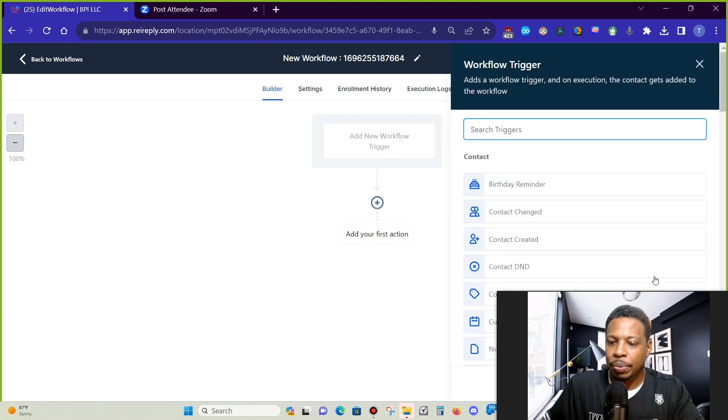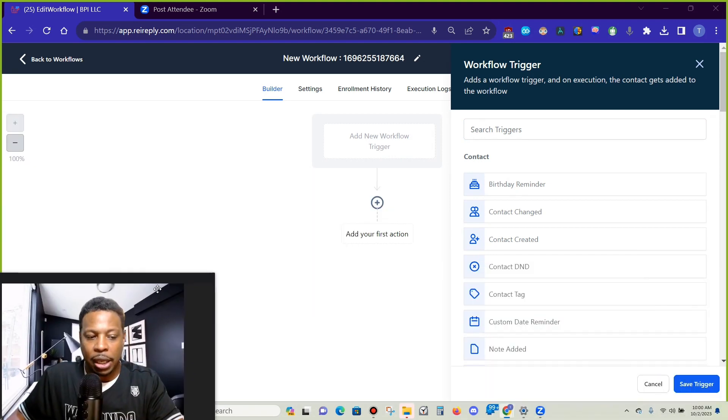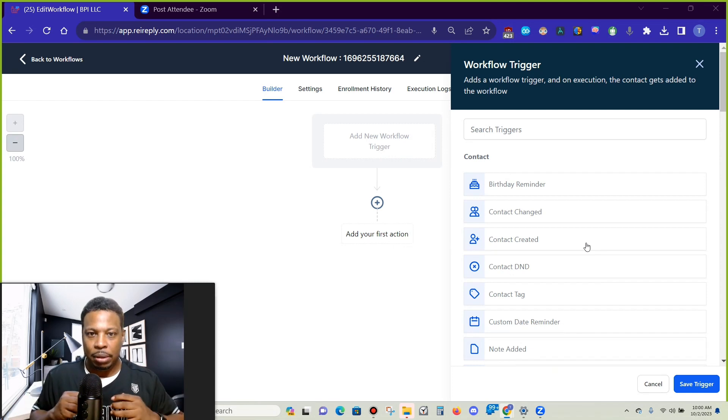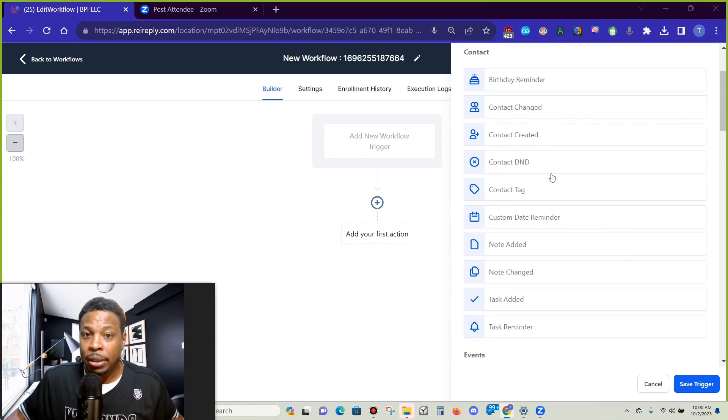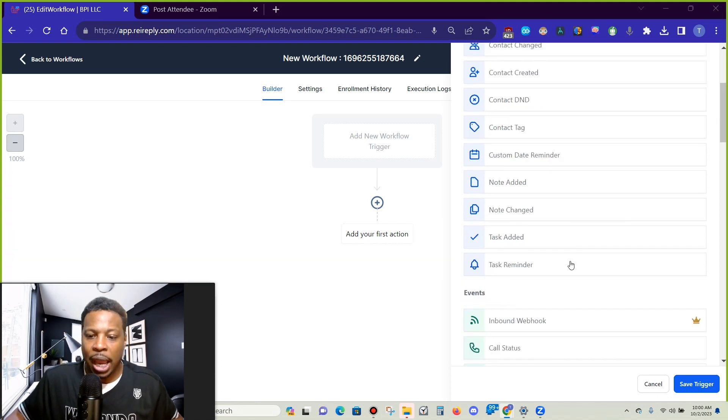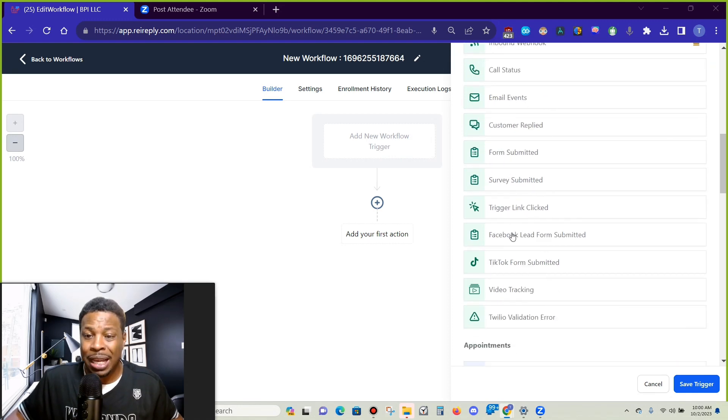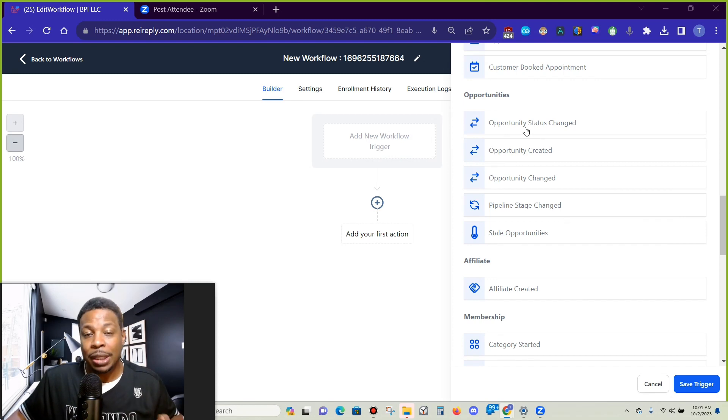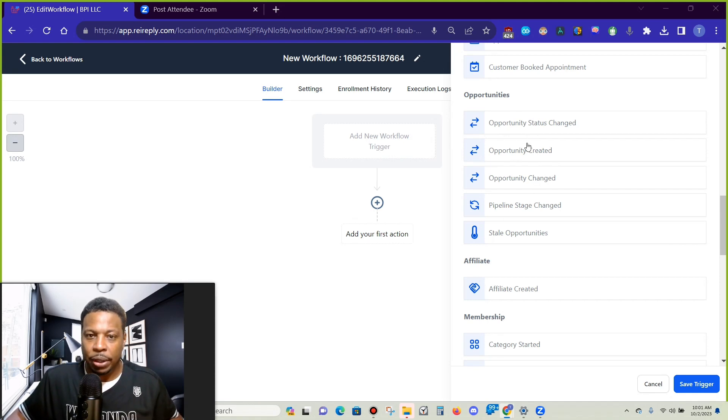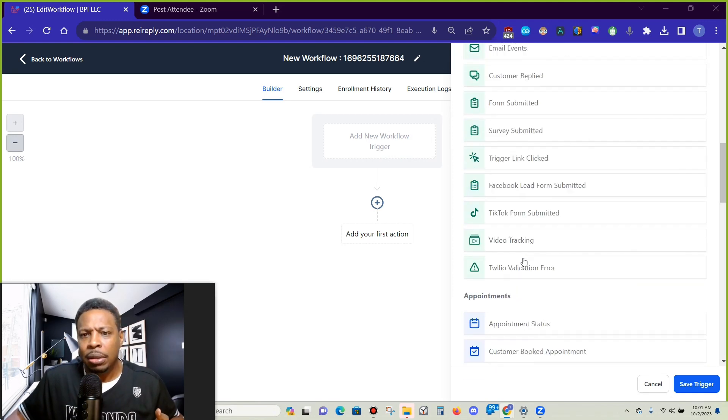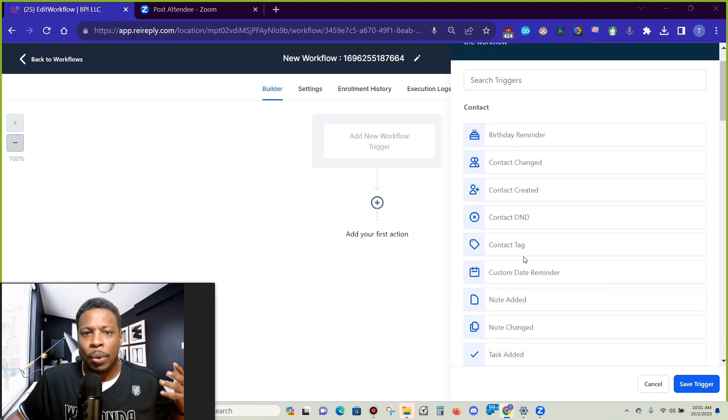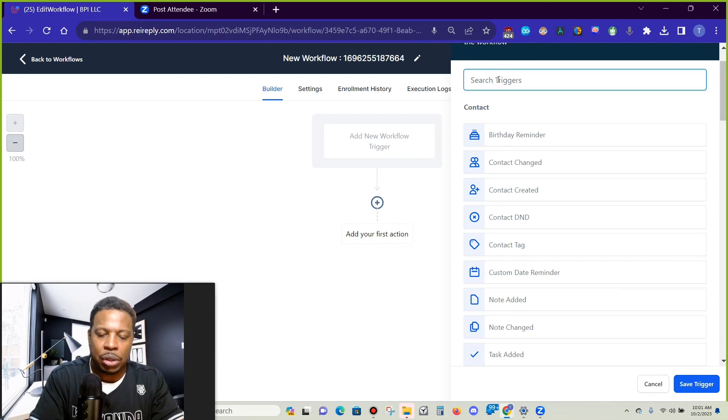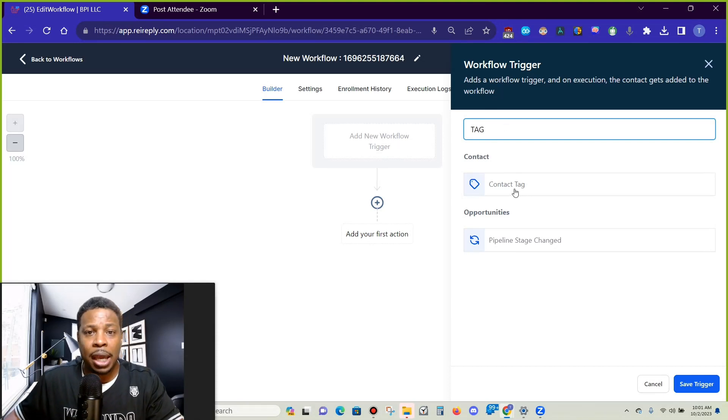So we're going to choose the trigger. Let me move this over to the side and you can see these are all the triggers that activate this workflow. So if we have a birthday reminder, the contact has been changed, if a tag was added, notes added, we got some webhooks, some events, the appointments, opportunities, if a lead was changed from open to won or from open to lost. Typically where we're going to be is if a customer replied to us or if a tag was added.